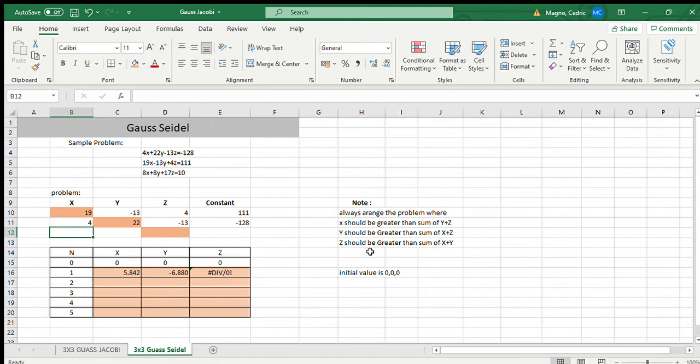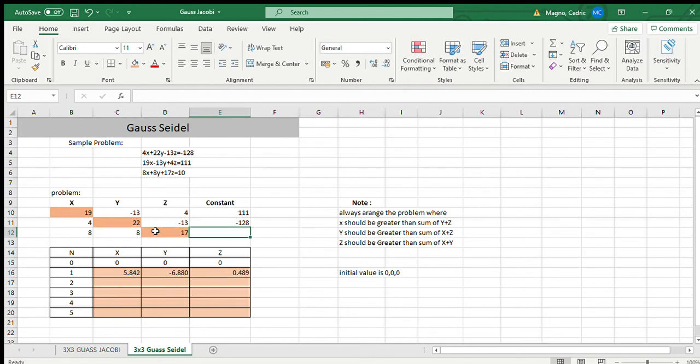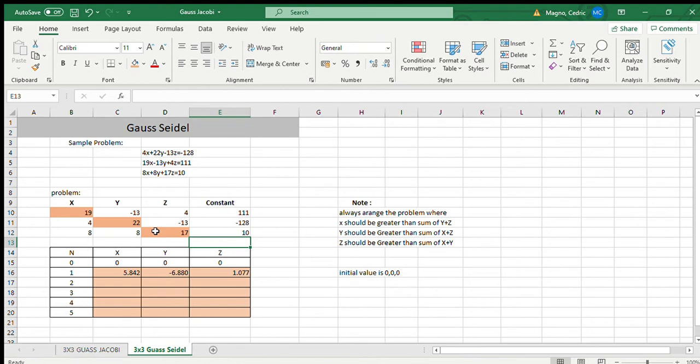Next, for our Z, greater than the sum of X plus Y. So when we add X plus Y, Z is still greater. So that's okay. Last is our constant.